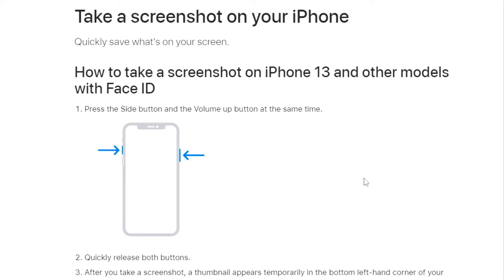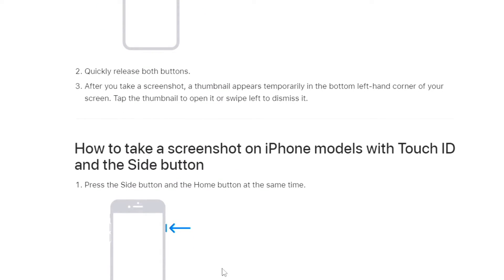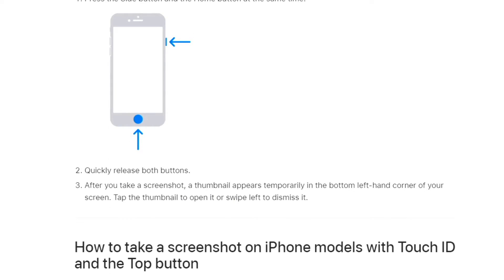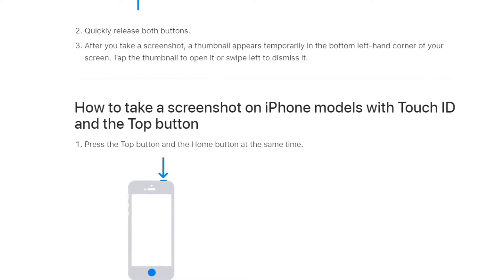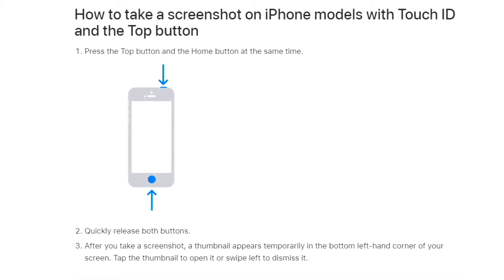If you are using an iPhone, depending on what model you have, you can press the side button and the volume up button, or sometimes it's the home button and the side button. Press those at the same time to get your screenshot, and you can find it by going to Photos and Albums — your screenshot will be right there in your library.